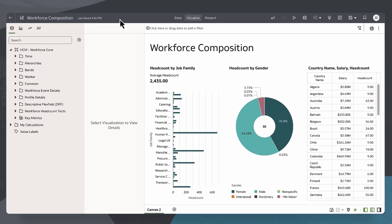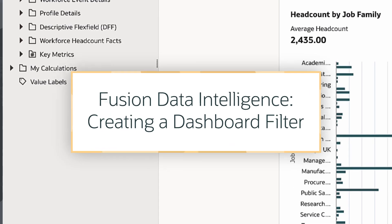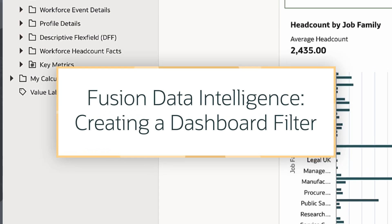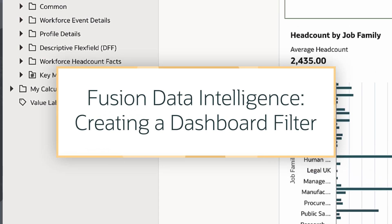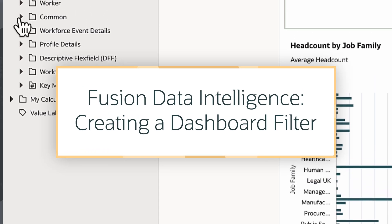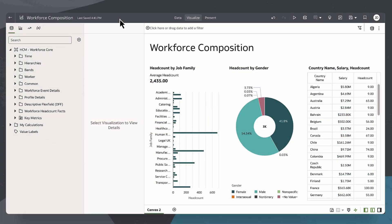In this tutorial, we'll explain how to create dashboard filters in the Fusion Data Intelligence, or FDI, application as a workbook author.